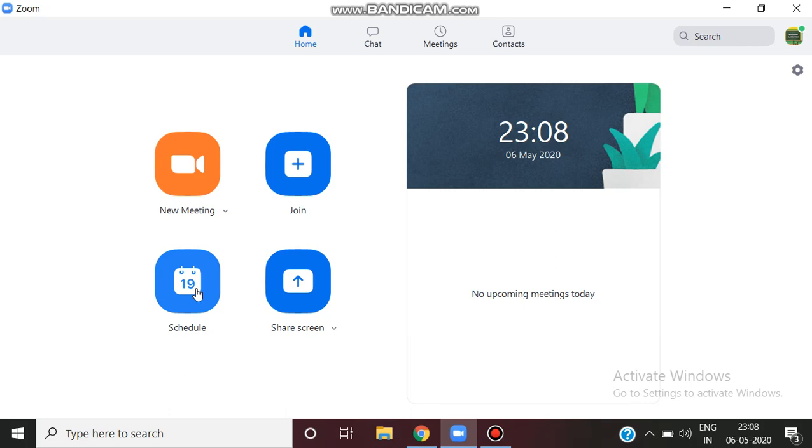You can click on schedule. If you have to arrange a meeting, you have to click on Join. Now, let's go to Schedule.